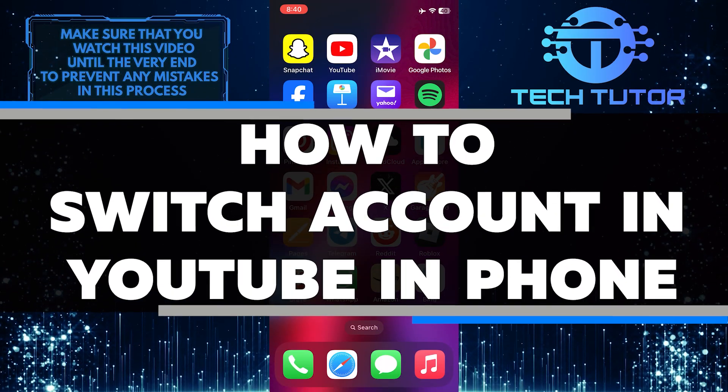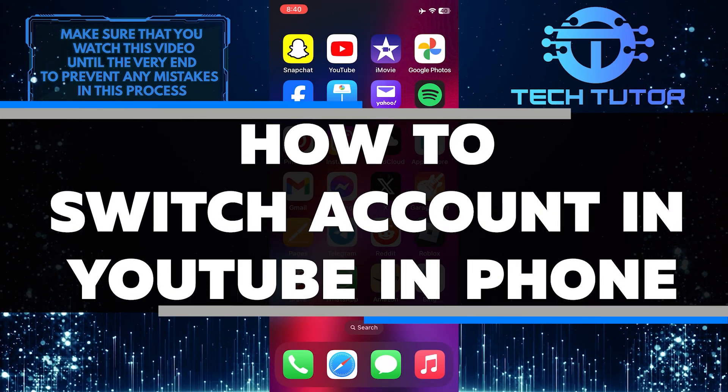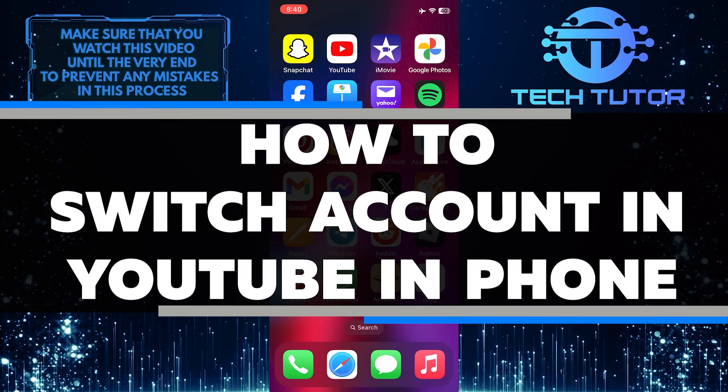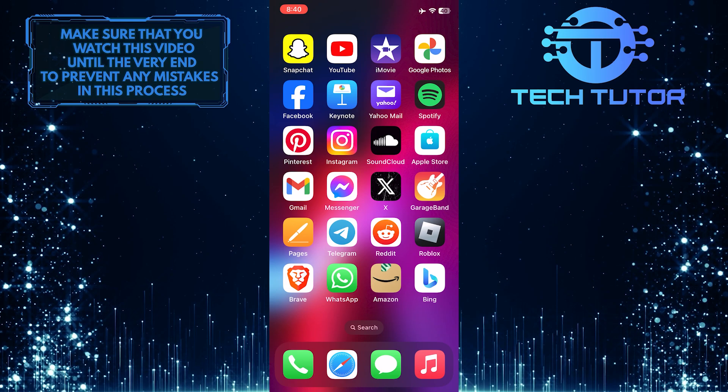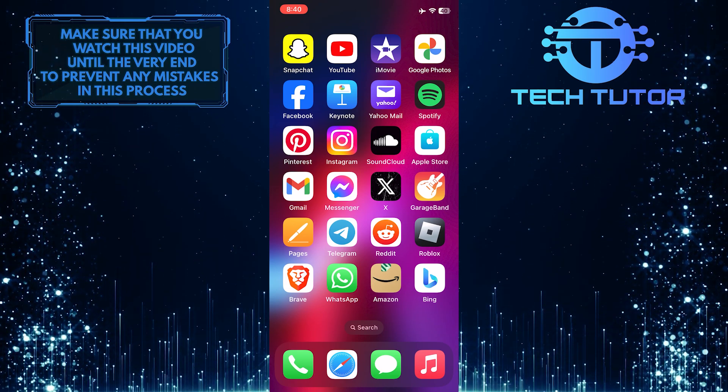In this short tutorial, I will show you how to easily switch accounts on YouTube using your phone. It's simple and only takes a few simple steps.